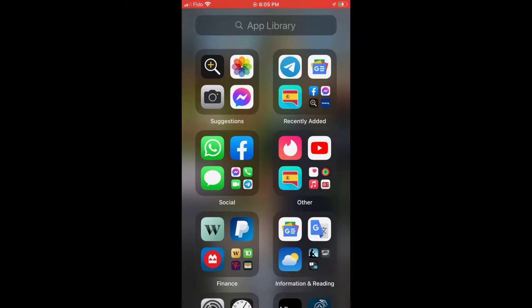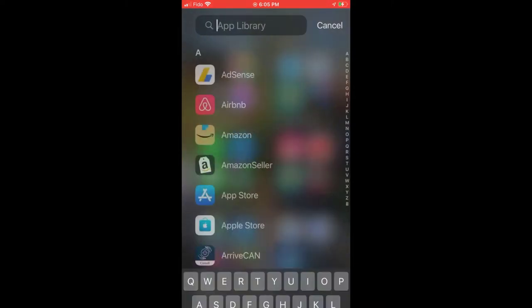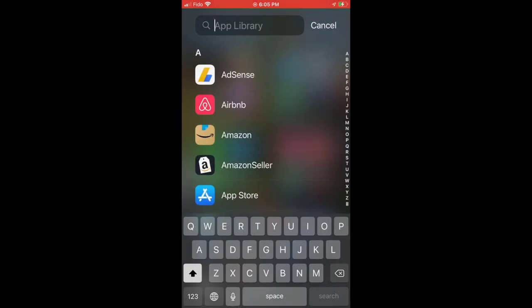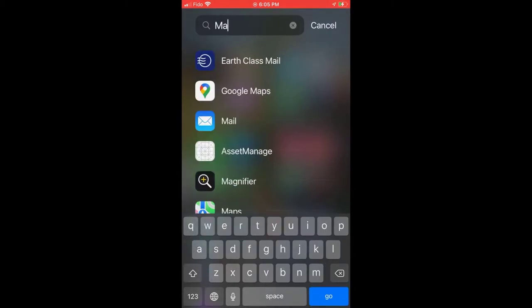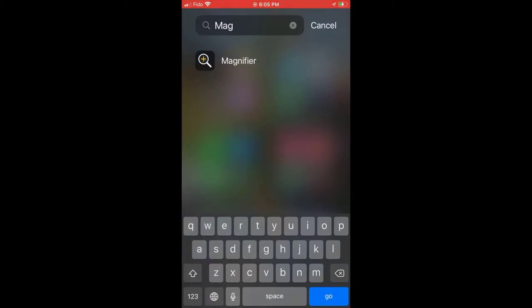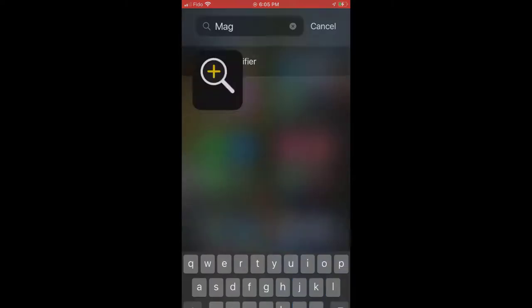In today's video, I'm going to talk about the Magnifier app that ships with the iPhone. To find it, just go to the search bar and start typing in magnifier. It quickly comes up after I type in MAG. Click on Magnifier.